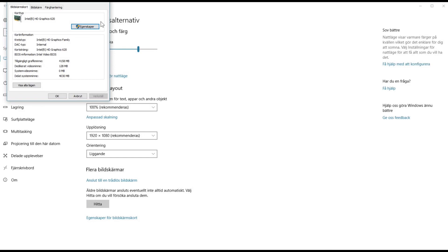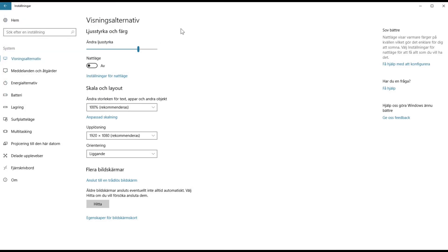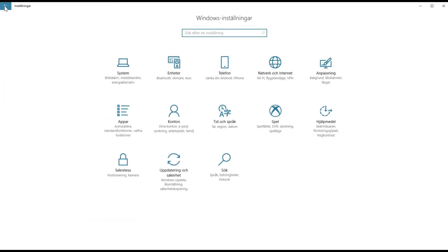I will also make videos about how to find out what graphics card you have if you have an Nvidia or AMD card, and I'll make tutorials about how to find your processor version as well. Thank you very much for watching — this is Jim, officially signing out.